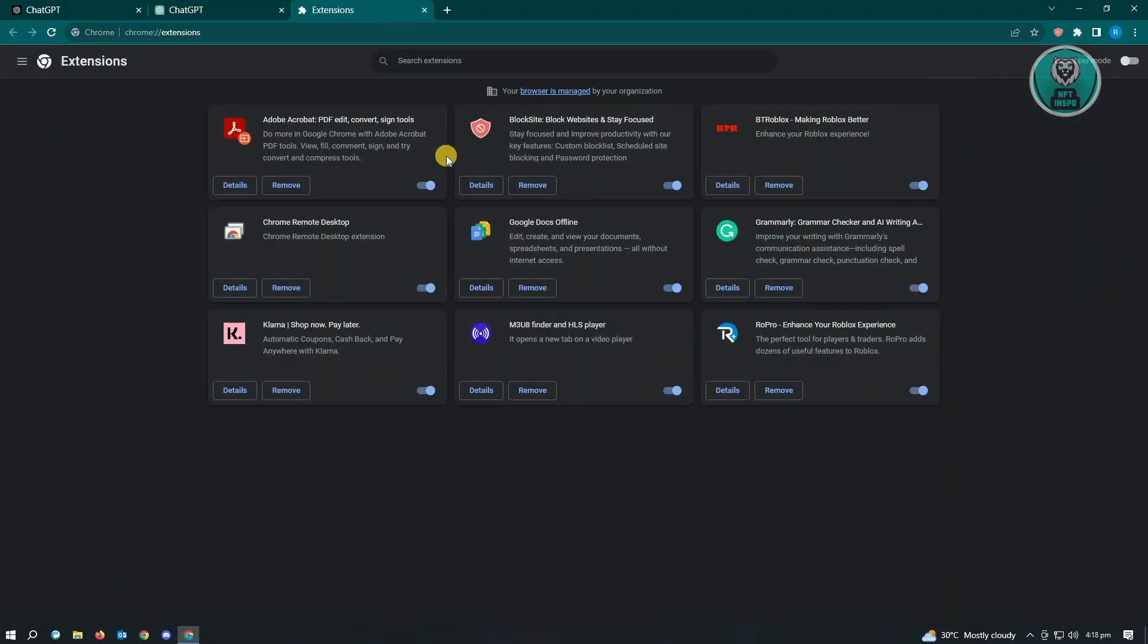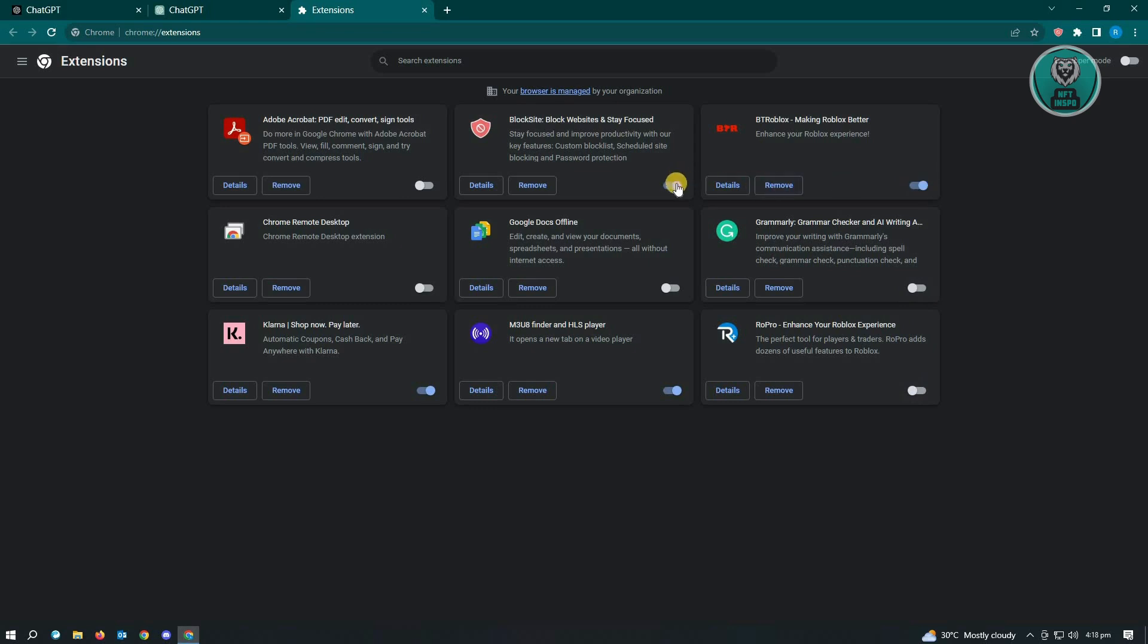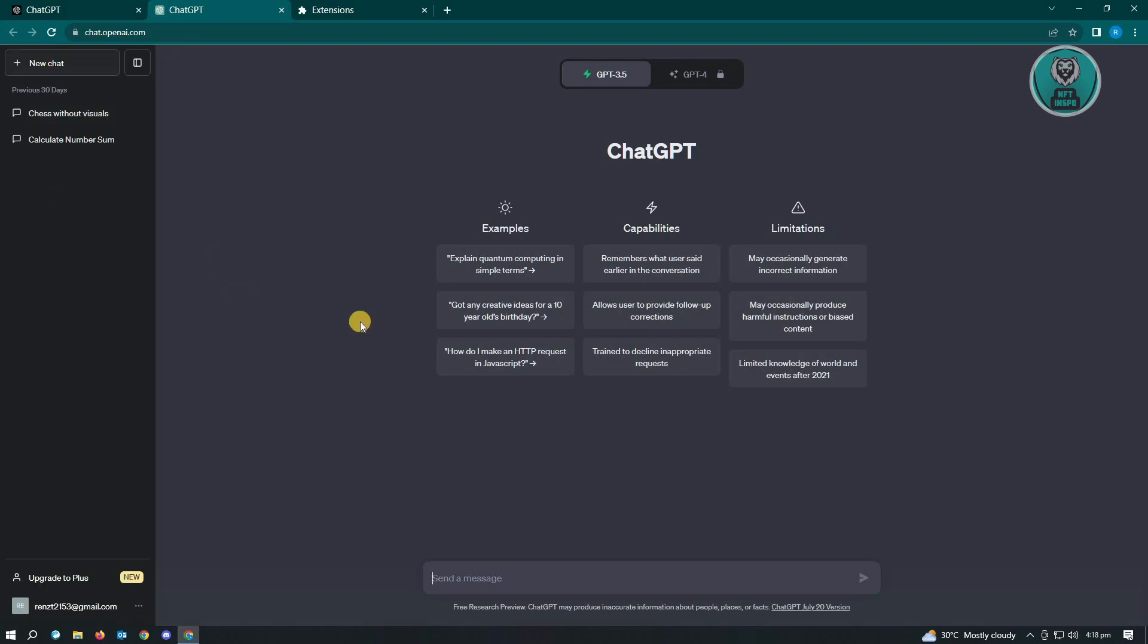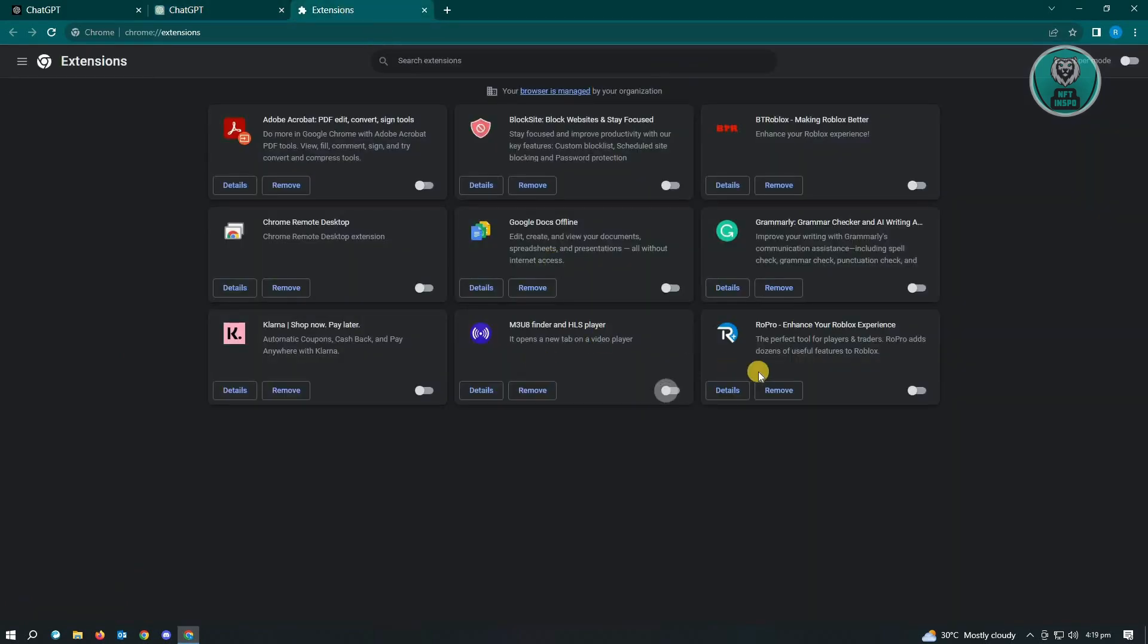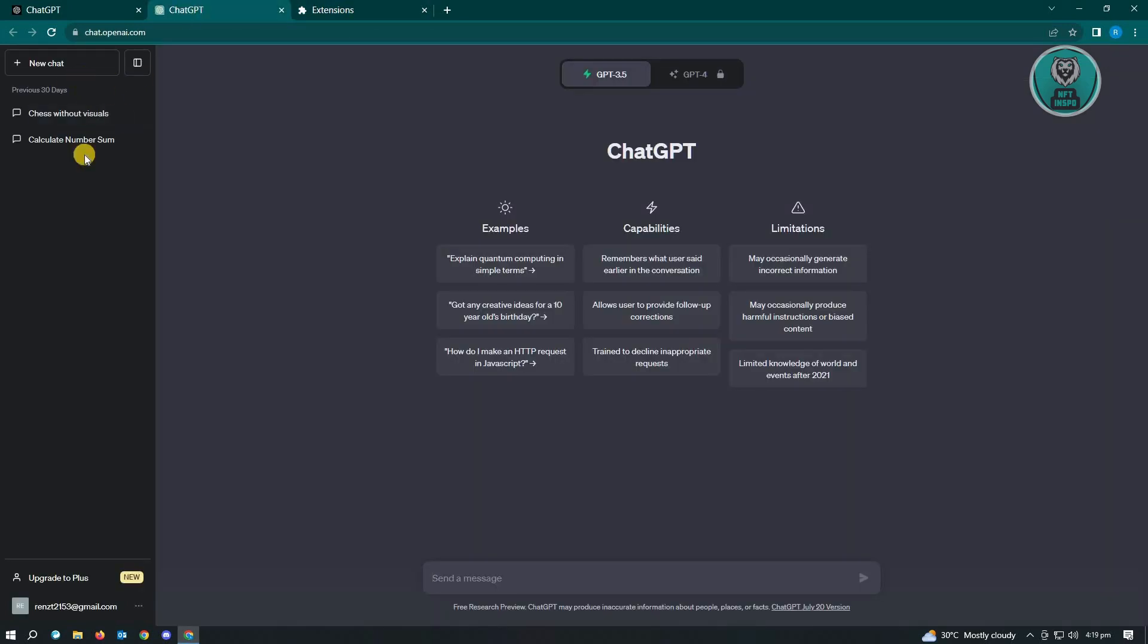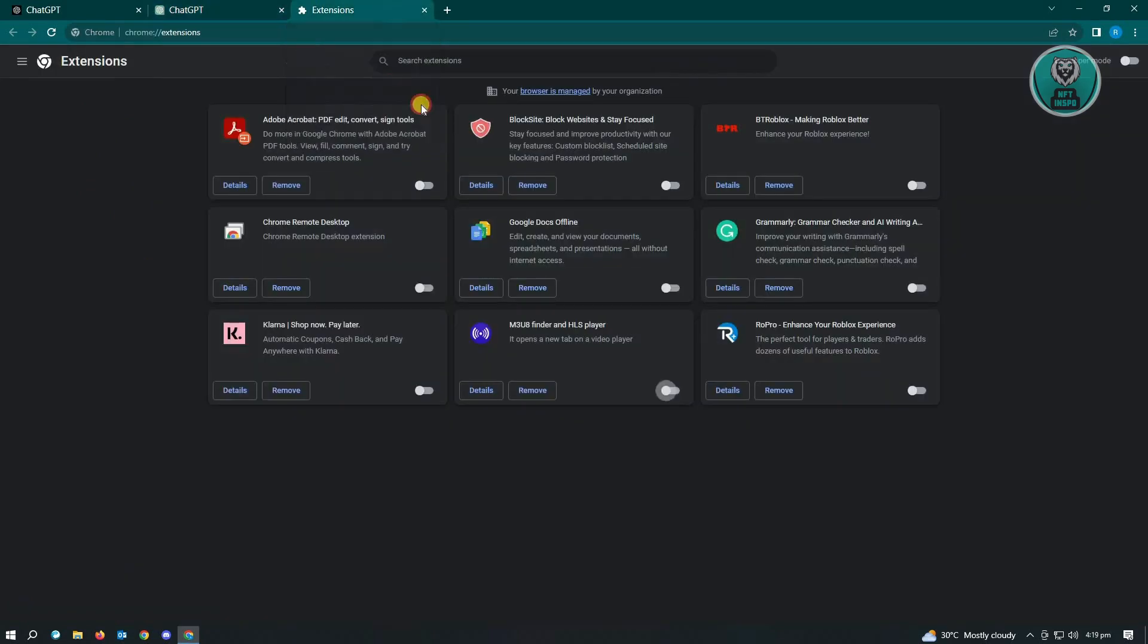From here, what you want to do is first disable all of the extensions that you have right now. If you have many here, make sure that you disable all of those. When you disable all of those, you want to reload ChatGPT again. If that works, that will be awesome. But if you want to keep some of your extensions, you could easily just turn them on one by one and reload your ChatGPT to see which one is actually causing the error.